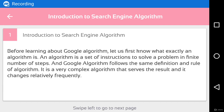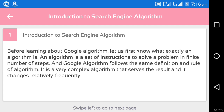In this video we will talk about a few terms related to search engine algorithms, starting with some question answers related to SEO. First is introduction to searching algorithm. Before learning about Google's algorithm, let us first know what exactly an algorithm is. An algorithm is a set of instructions to solve a problem in a finite number of steps. Google's algorithm follows the same definition — it is a very complex algorithm that serves results and changes relatively frequently. A search engine algorithm defines the way a search engine will show results to the user based on their query.